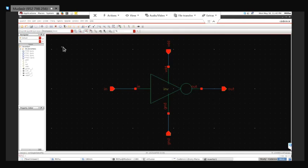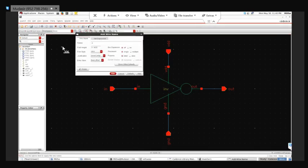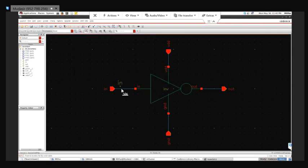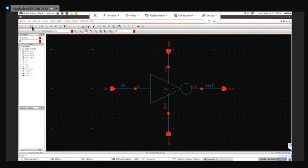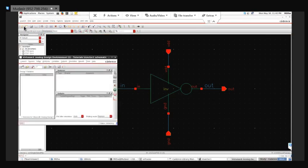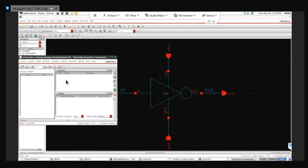Once these pins are done, I'll do Check and Save. Now I'll label the pins 'in' and 'out', and I can increase the font size of those labels. This is 'out'. Now do Check and Save again.